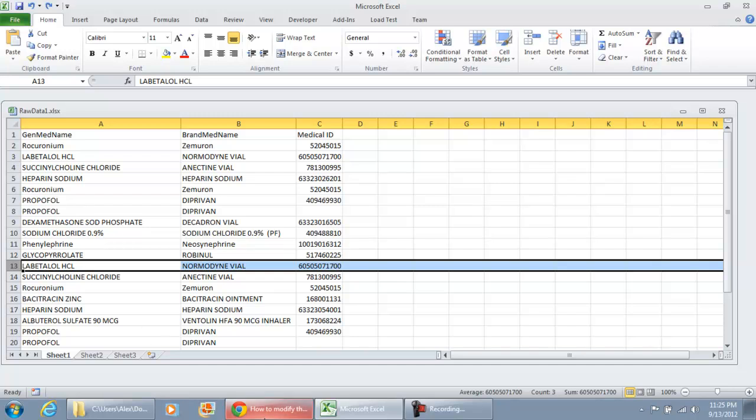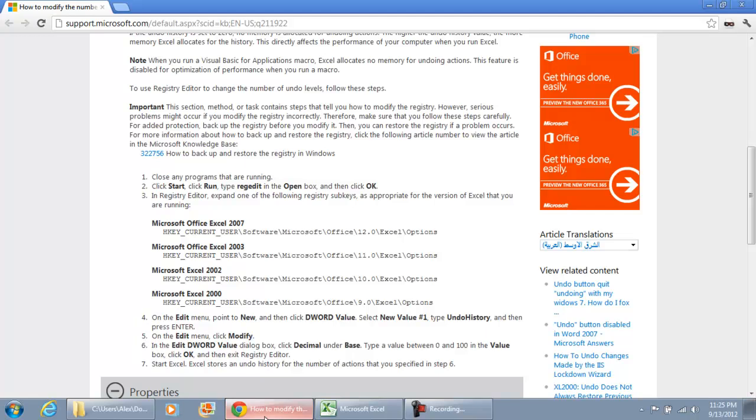Microsoft does have an article out on support.microsoft.com that shows you how to increase the undo option in Excel. Now, only do this if you're really experienced with computers.